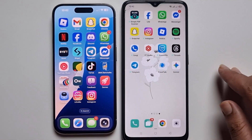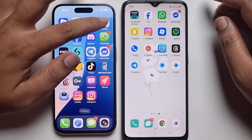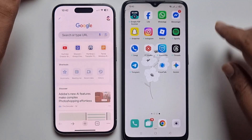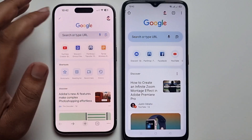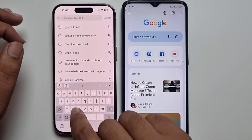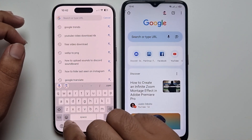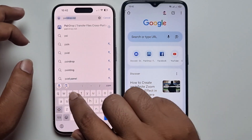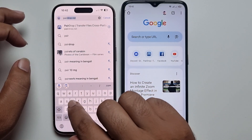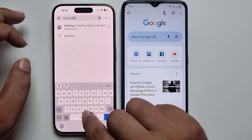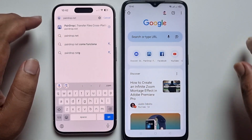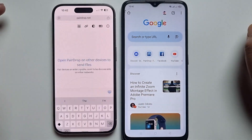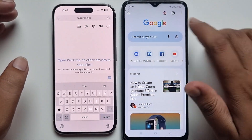First, open any browser — I am opening my Chrome browser. Go to the search option and search for pairdrop.net. Open it on both devices the same way.